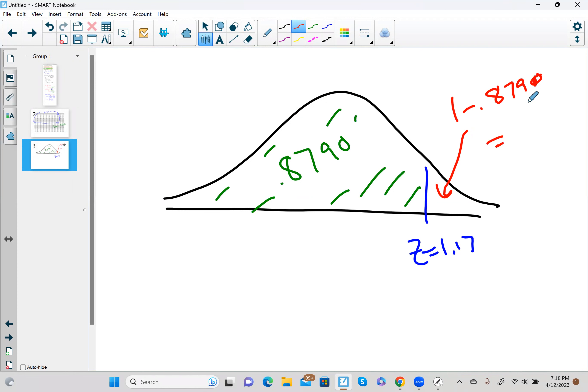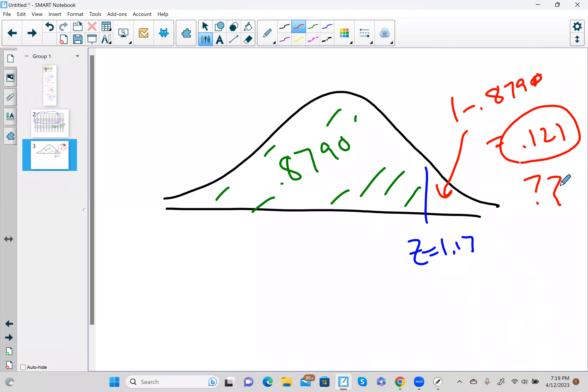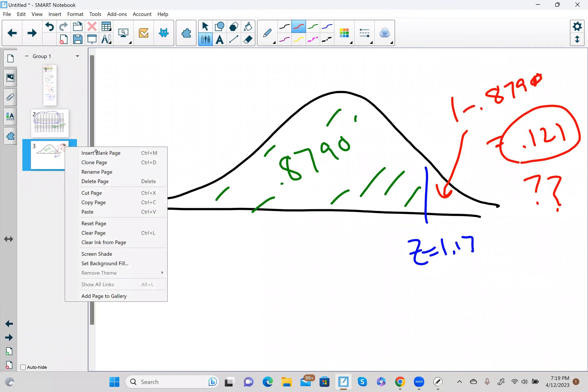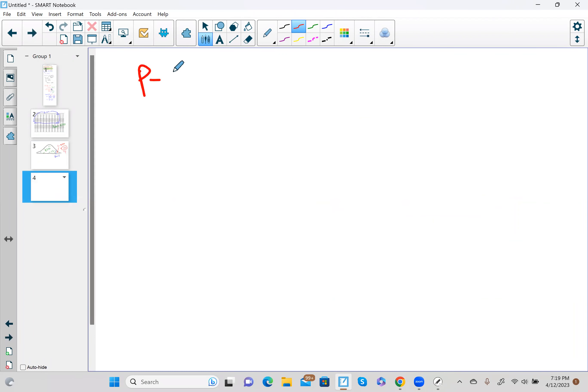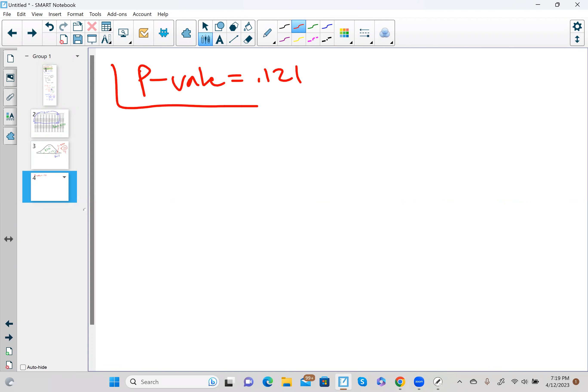We do 1 minus 0.8790 to get the area above. That gives us approximately 0.121. If you got a different number, please let me know. So our p-value is 0.121.